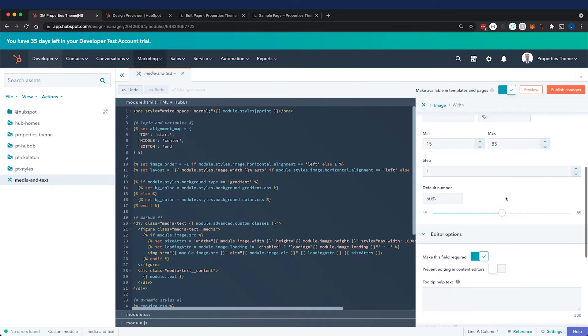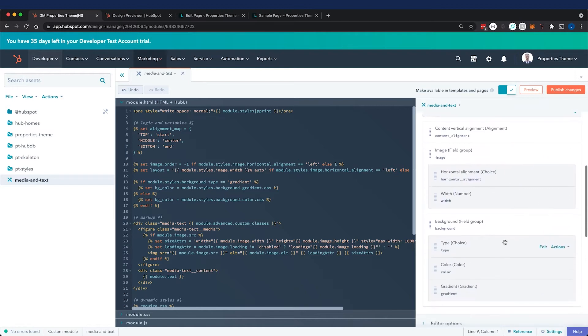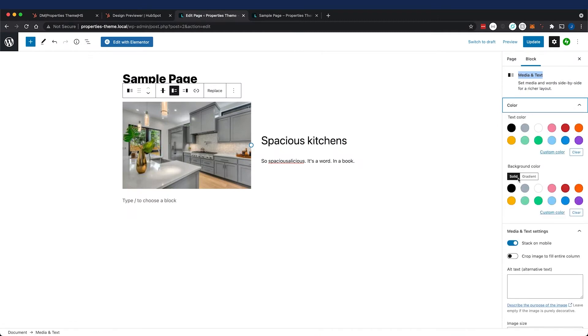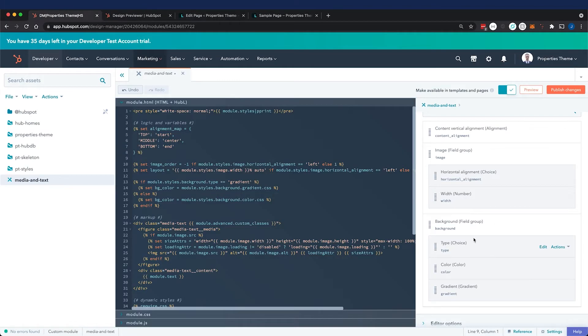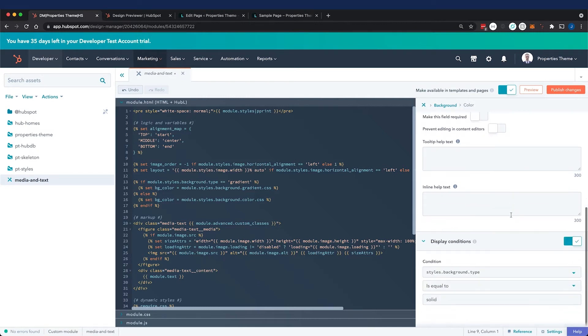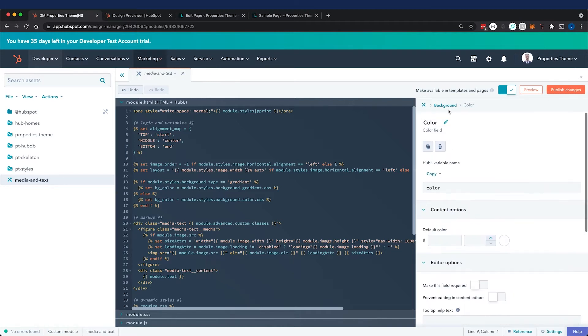Finally, we have a background field with a color or gradient option, just like in Gutenberg. Things are conditionally displayed based on this choice. We did that by going to the field we created, a color field, down to the display conditions panel, toggled it on, and set it to display when this field's condition is equal to solid. Then this whole color field will display.